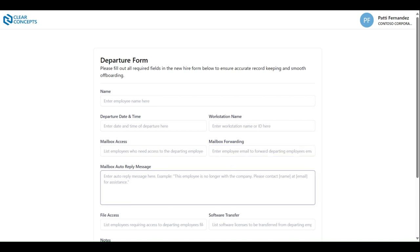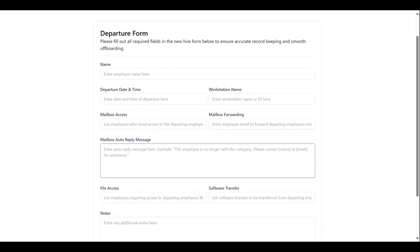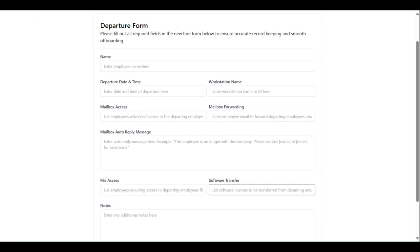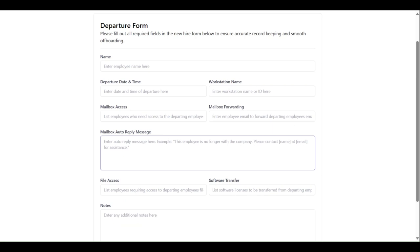Now if you would like an auto-reply to be sent out to individuals sending an email to the departing employee's email address, that can be specified within the mailbox auto-reply message box.